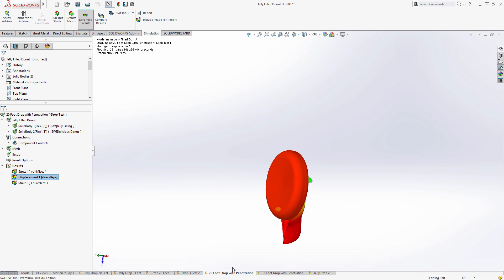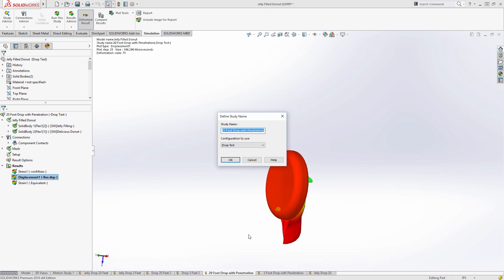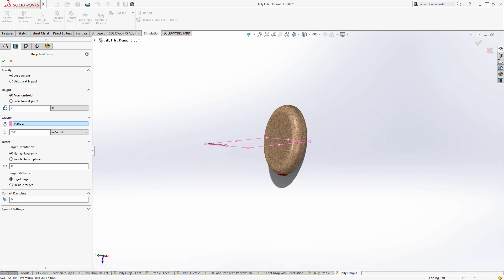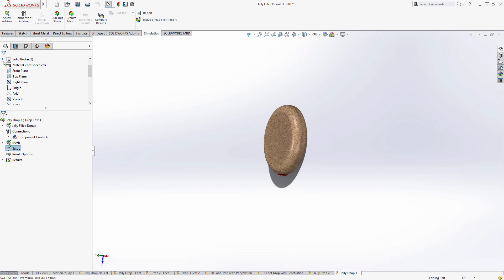But what about dropping the donut off from a three foot table, which is a common occurrence. To create a new study based on this one, we simply need to right click on it and choose to duplicate it. Then go into the study and change any parameters that are different, in our case the height we're dropping the object from. And then again, re-run the study.